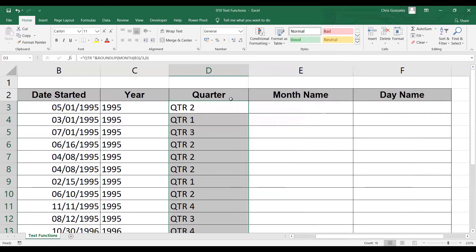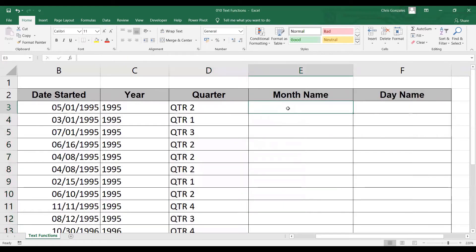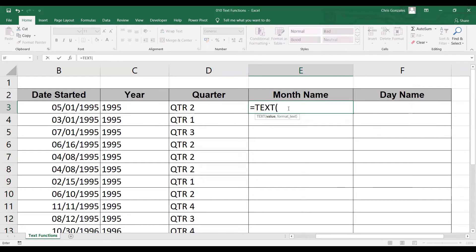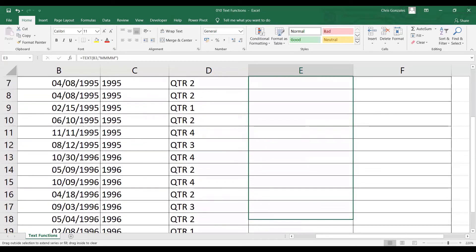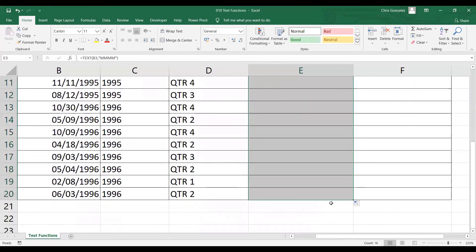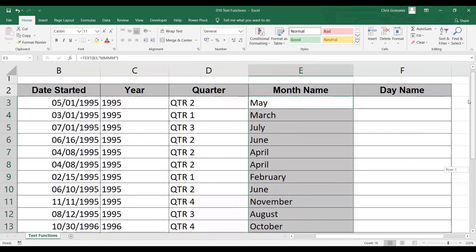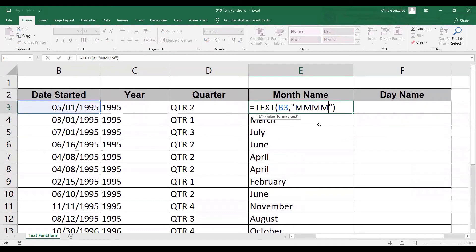Next, I need the month name. For the month name, we can still use the TEXT function with the value of date started and four letter M's. Four letter M's gives the full description of the month, so when I press Enter it will display the full name of the month.